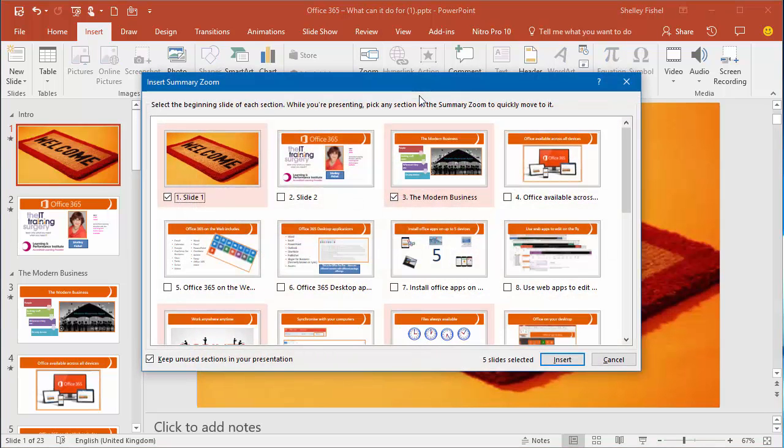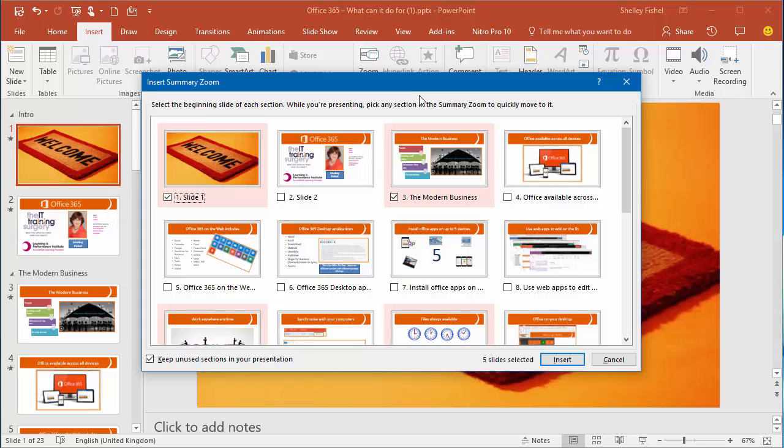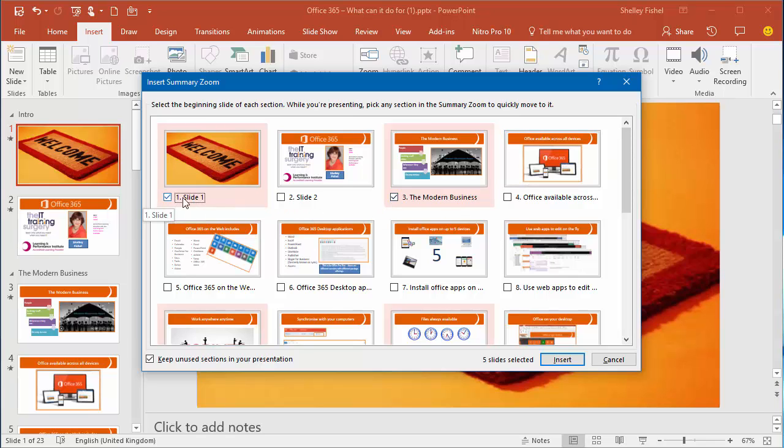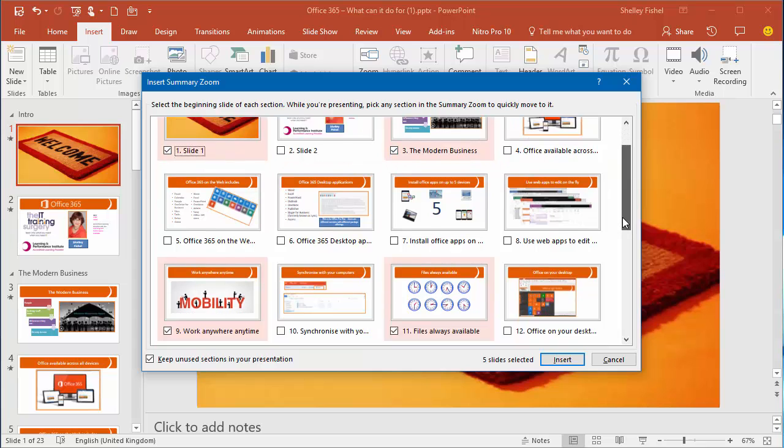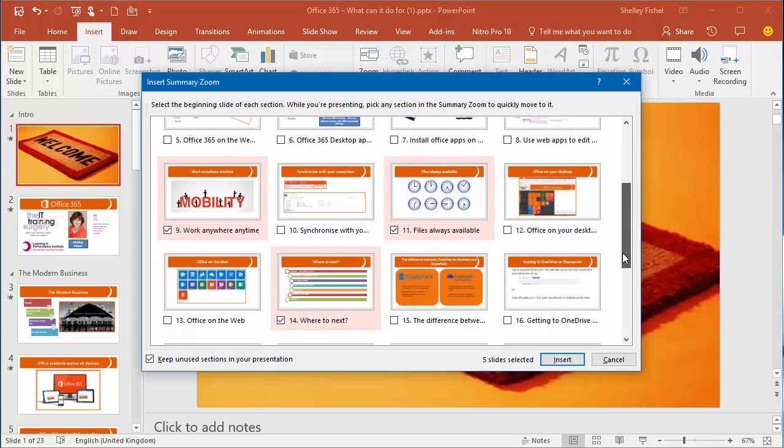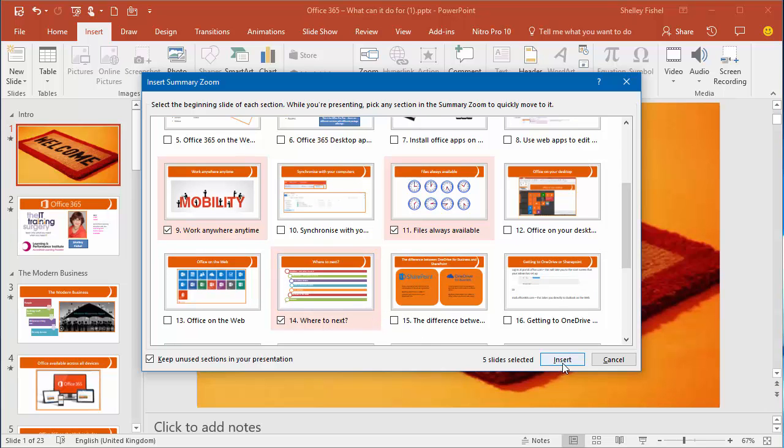I'll choose summary zoom and it offers me a selection of slides, all of the slides in my presentation. At the top it says select the beginning side of each section. While you're presenting, pick any section in the summary zoom to quickly move to it. You'll notice it's automatically ticked slide 1 and slide 3 and also slide 9 and slide 11 and slide 14 because those are my current section headers.